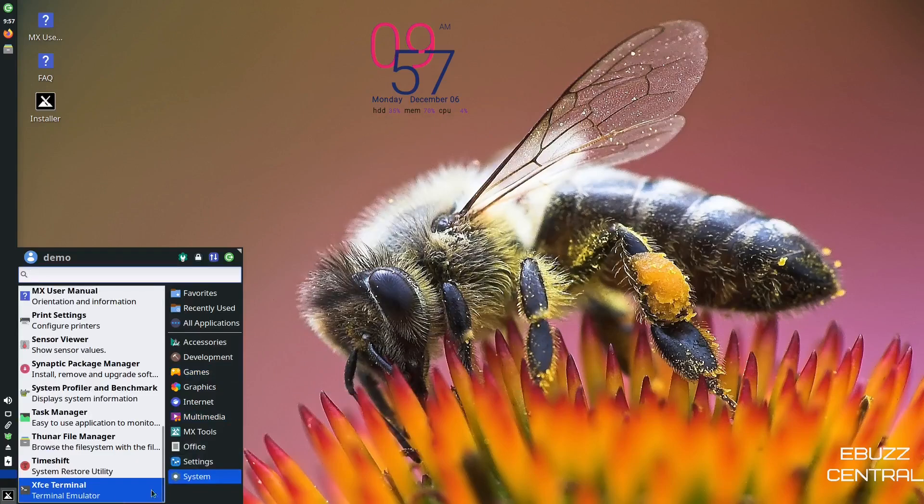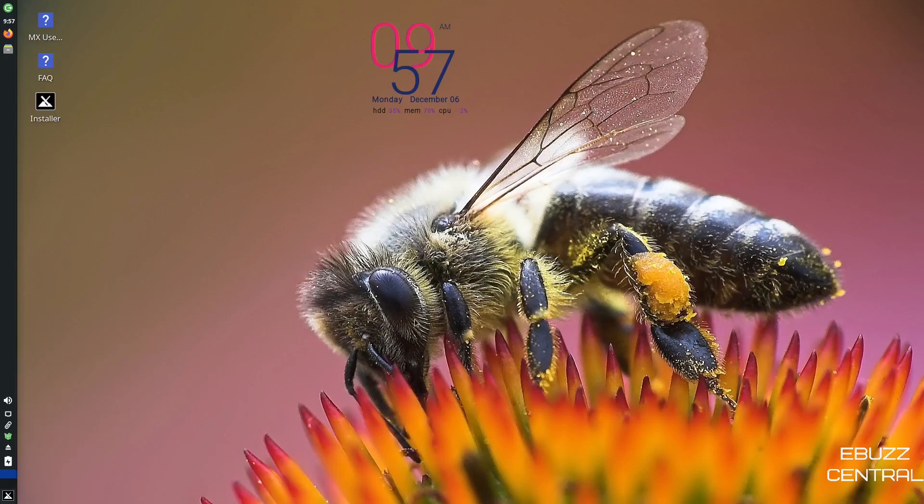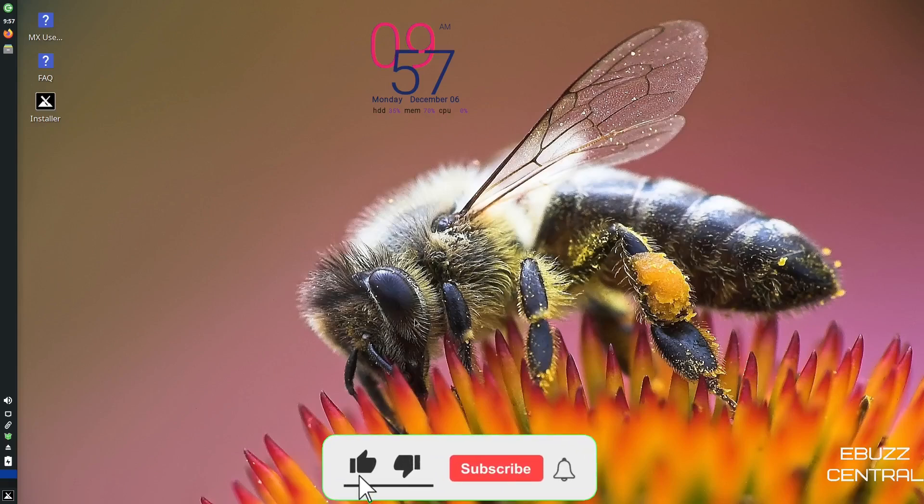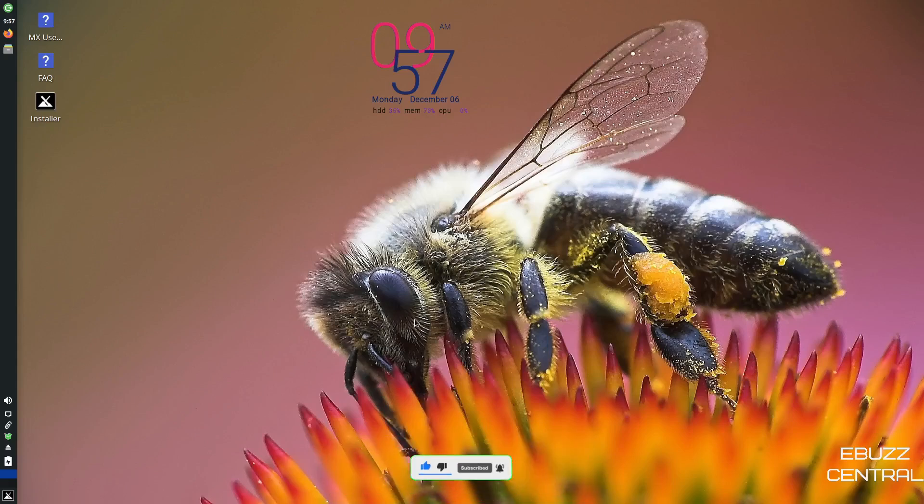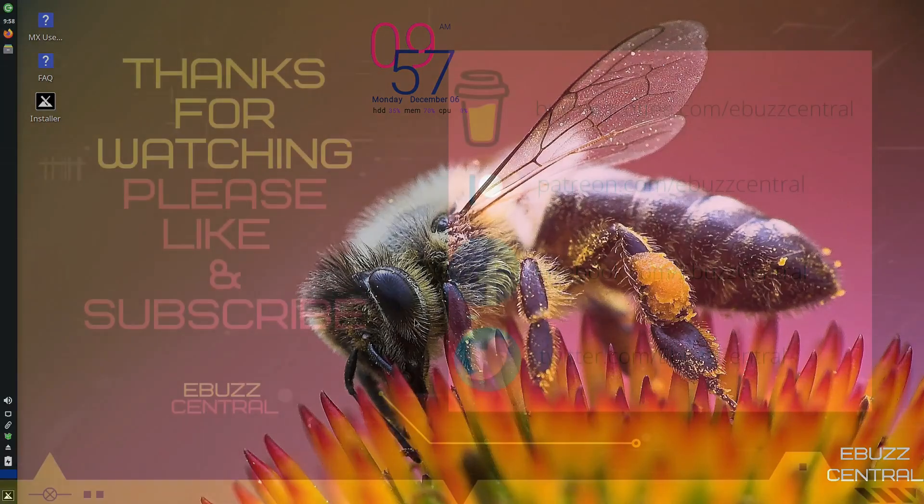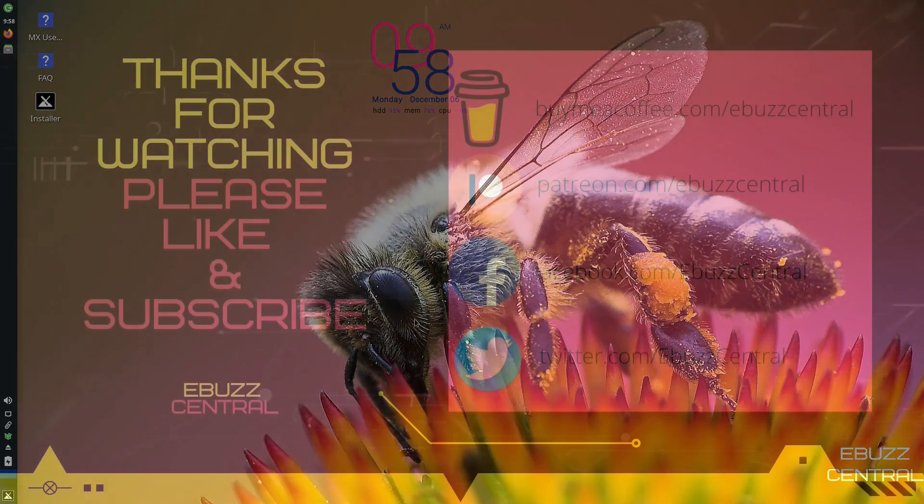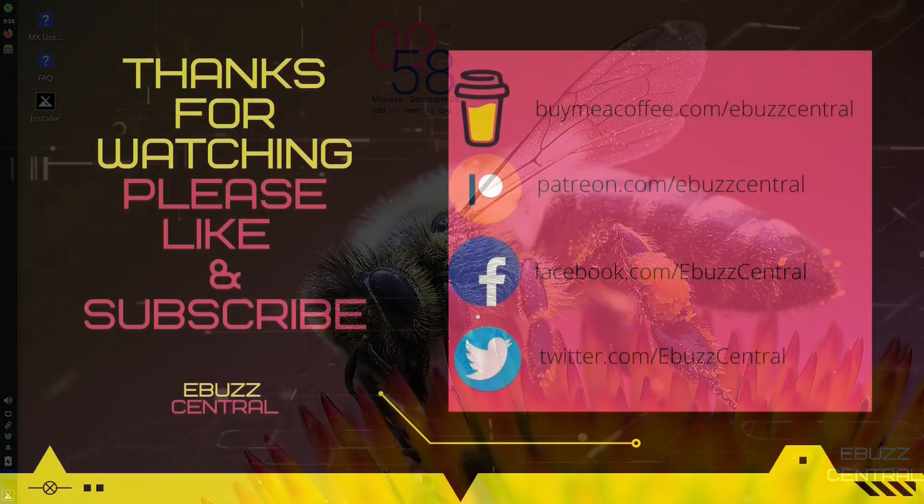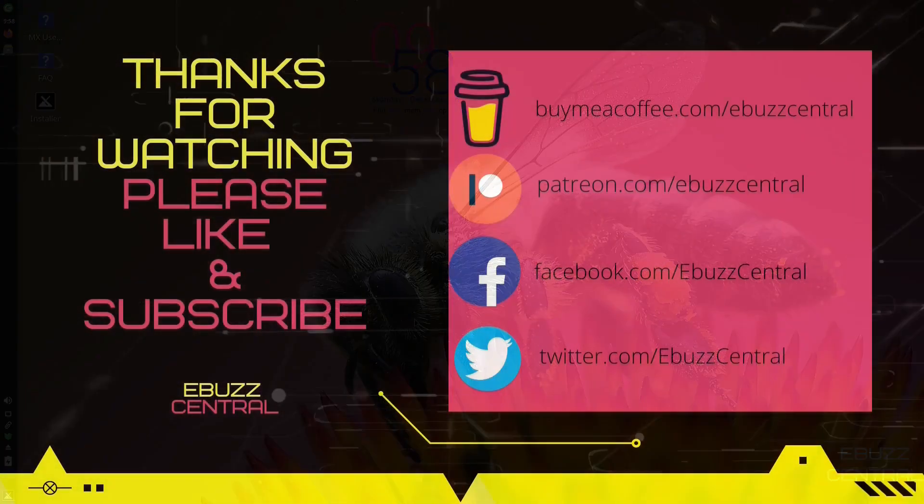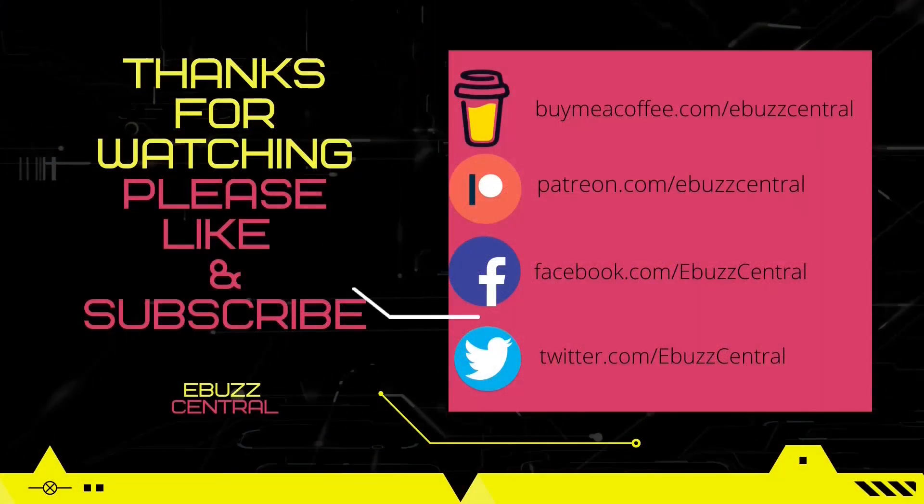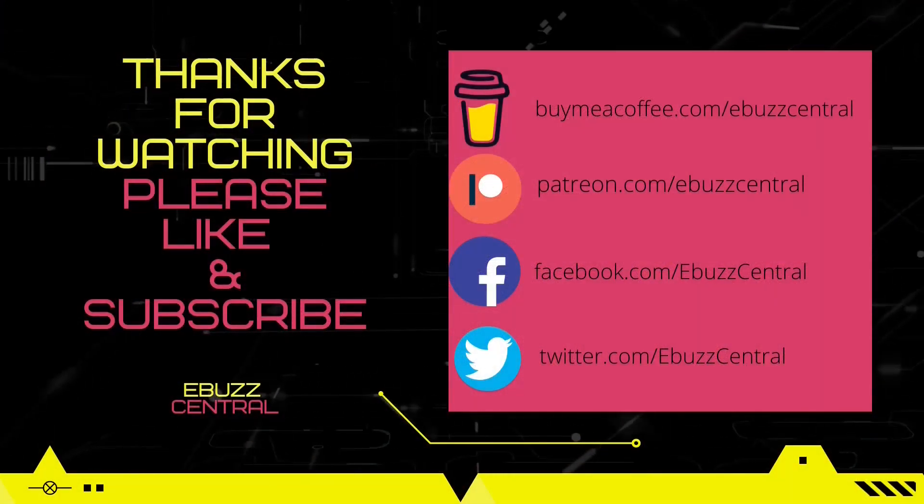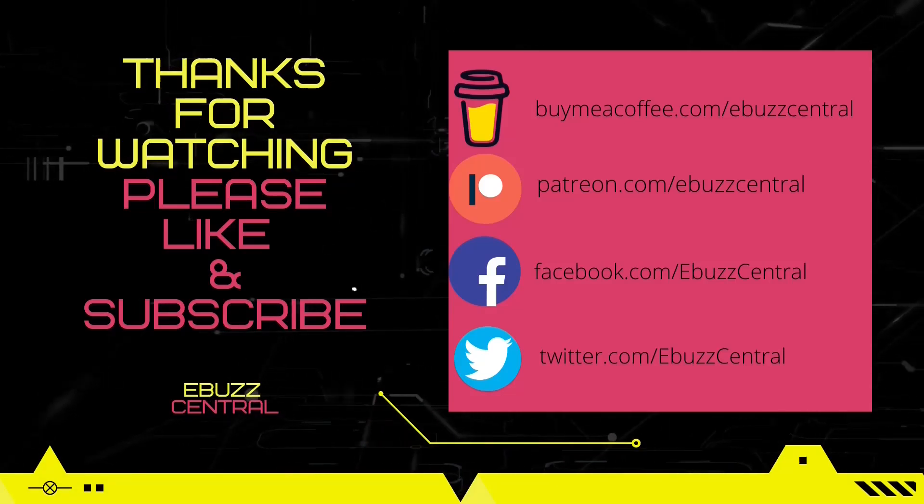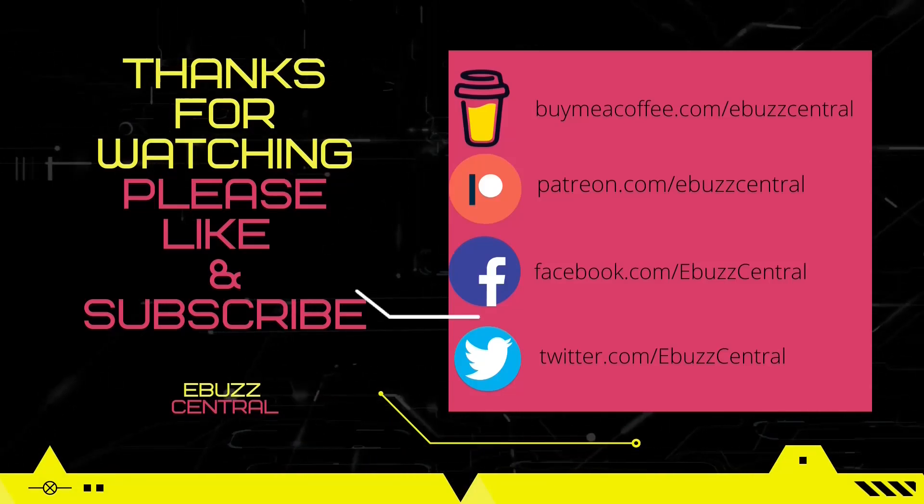That is pretty much a quick look at MX Linux 21 Wildflower XFCE. It's a great little operating system. It's stable, it's quick, and it just lets you get things done. I think it's definitely a plus. It's probably one of my top three or four operating systems. I'm loving the XFCE environment. What do you think? Is MX Linux something you might download, throw on a USB, put in a virtual machine, and take for a test drive? Let me know in the comments below.